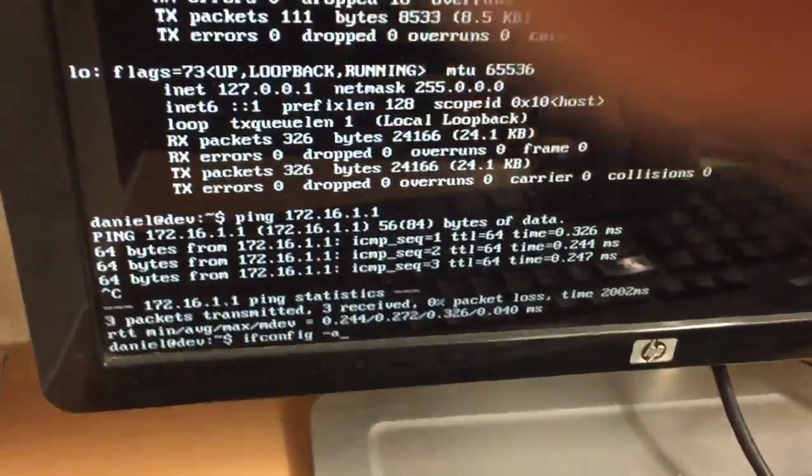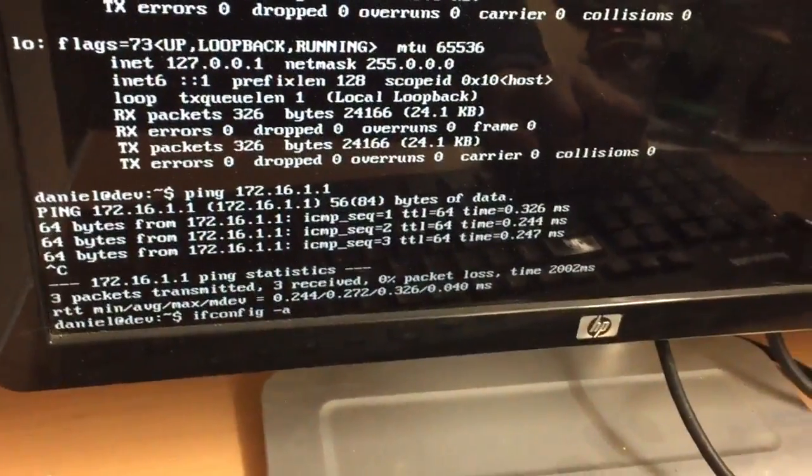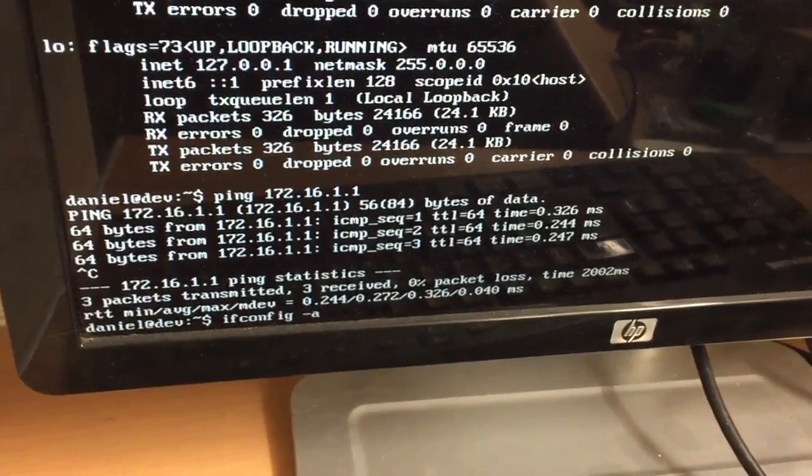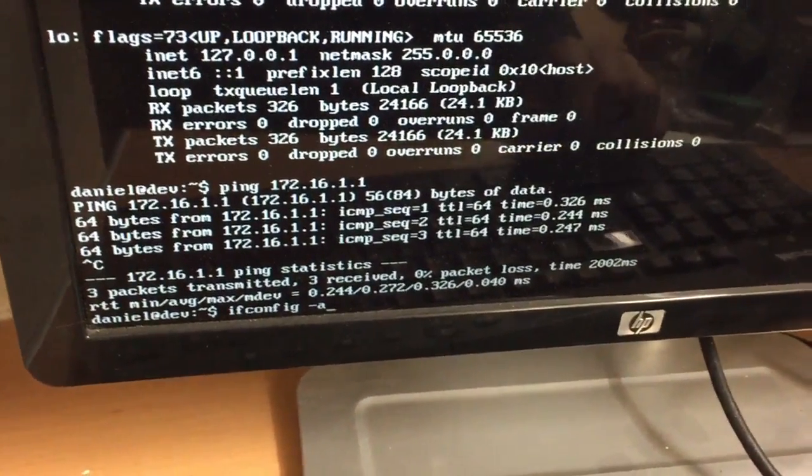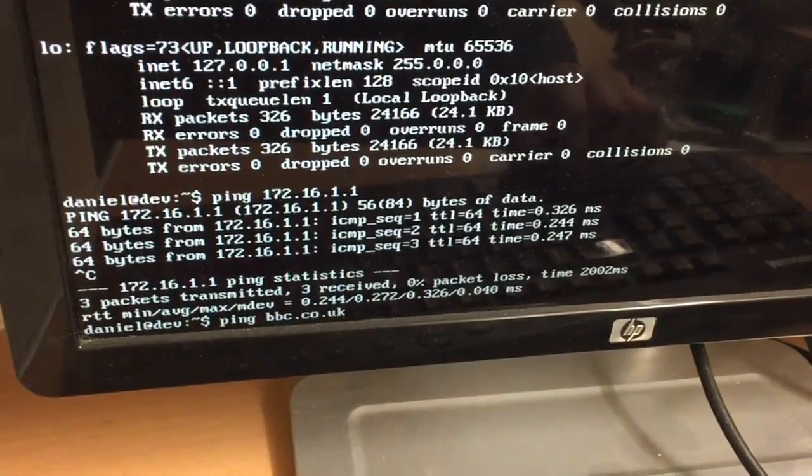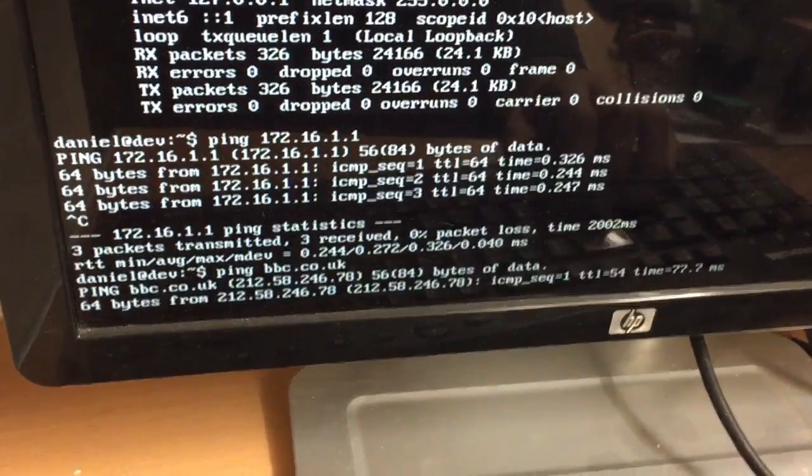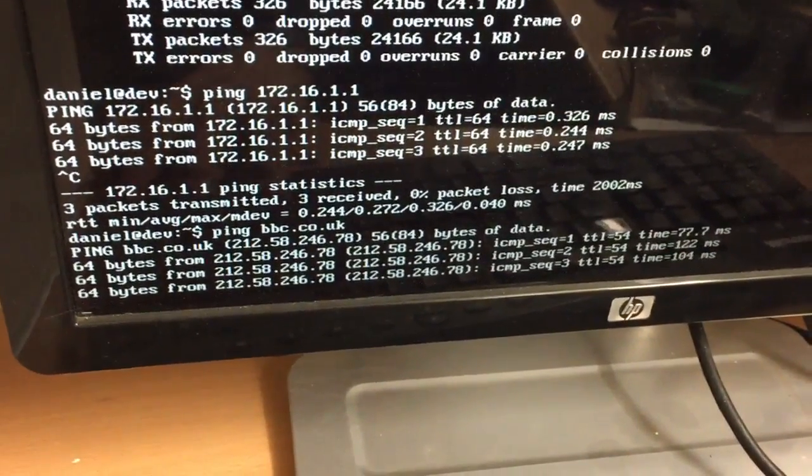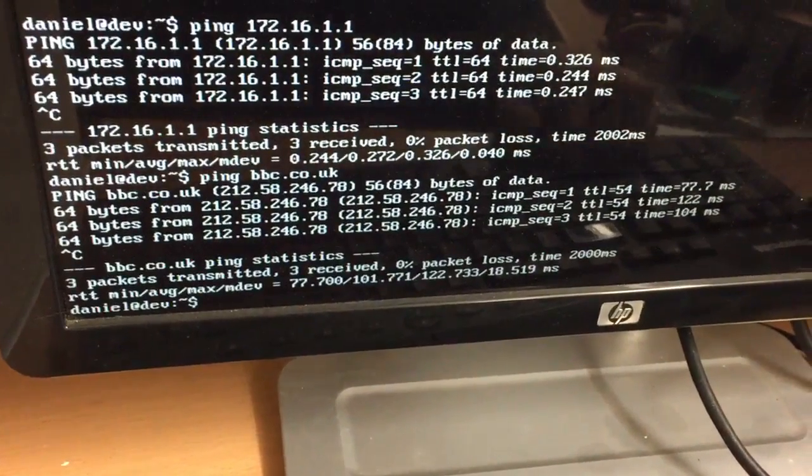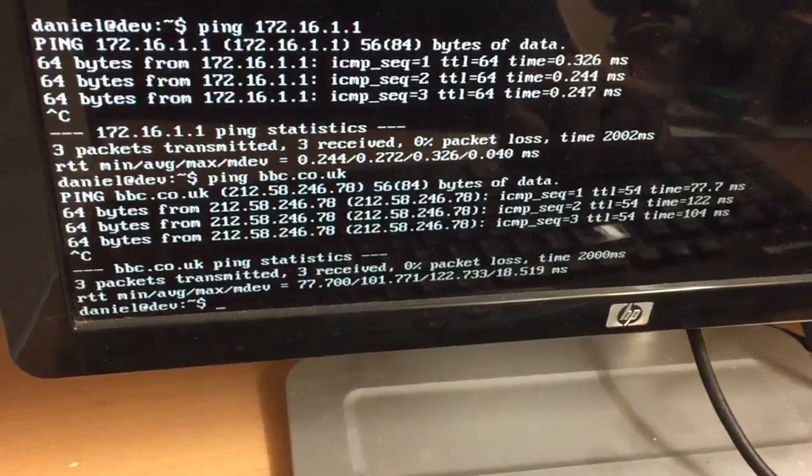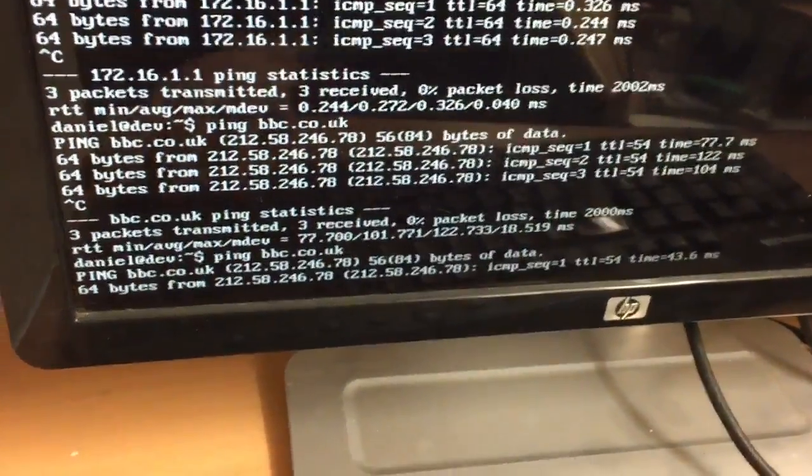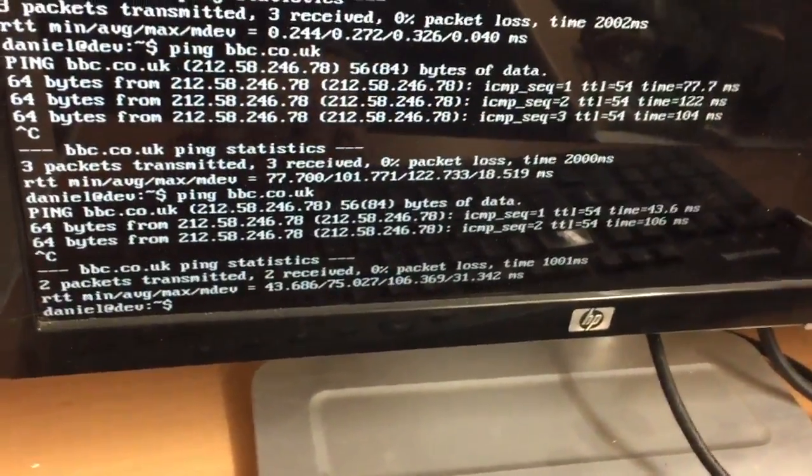So obviously that doesn't really, it does test that the network card on the PC and the switch and the router is responding. But when you ping something like BBC dot co dot UK or Google, you know that your traffic is going through the card, the router, it's resolving DNS. So yeah, that's basically it guys.